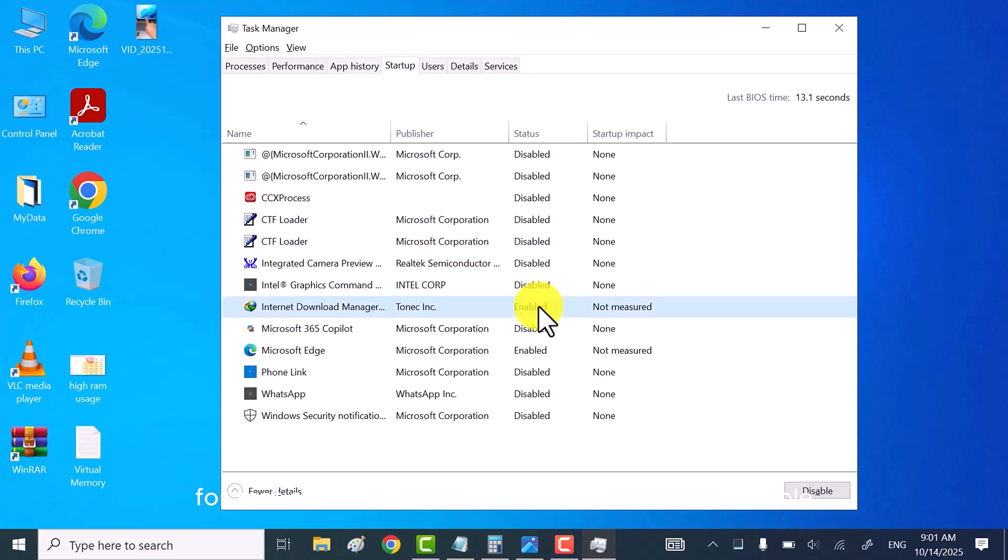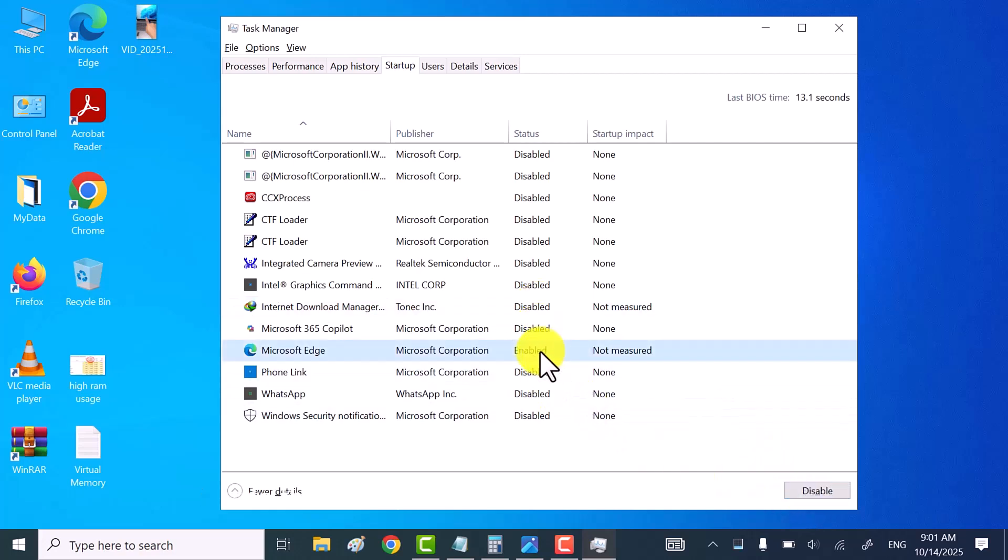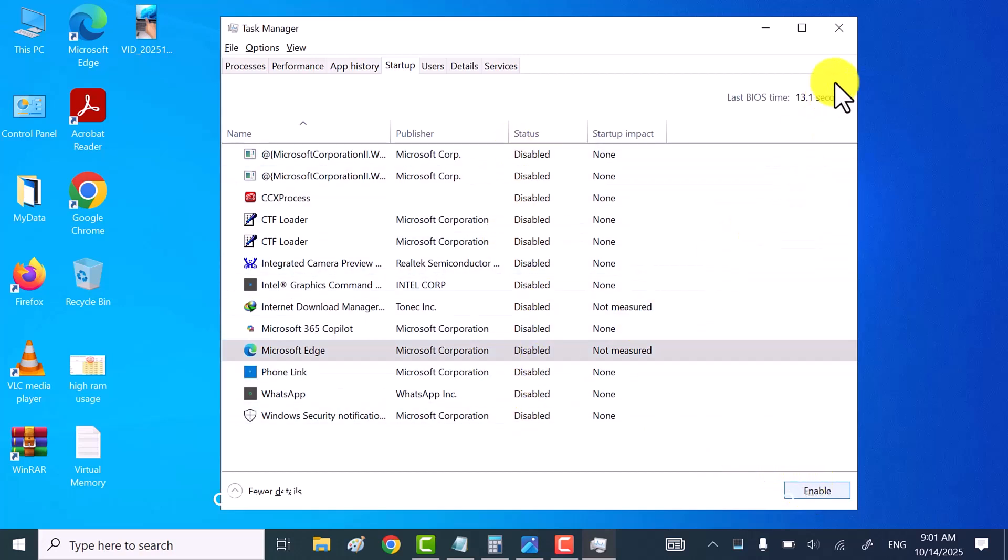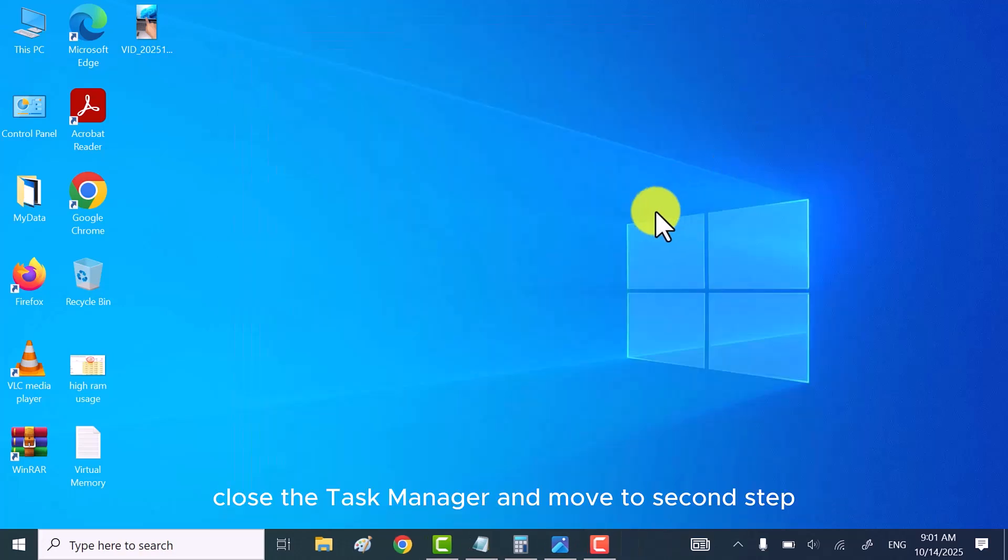It's better to disable all or unwanted programs from Windows startup. For that, select any program and then click on disable. Do the same with all the unwanted programs. Once done, close the task manager and move to second step.